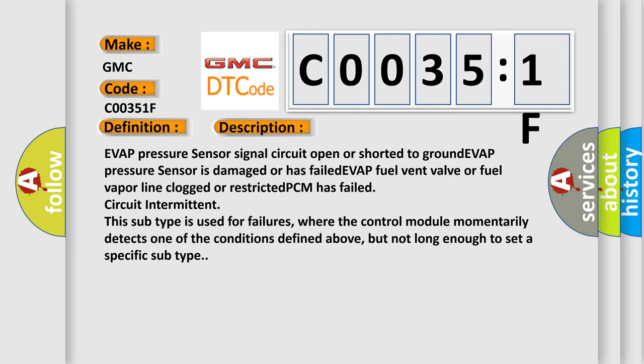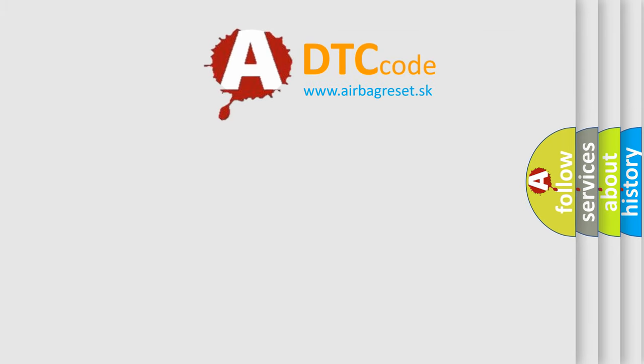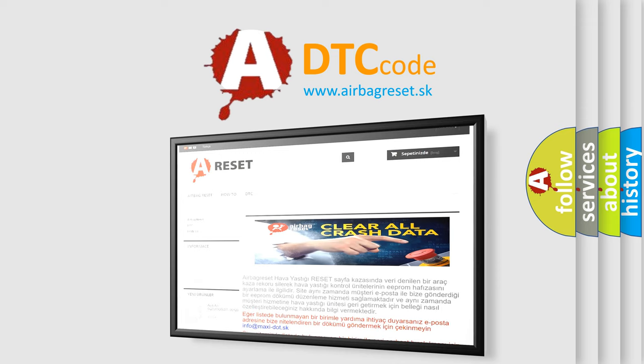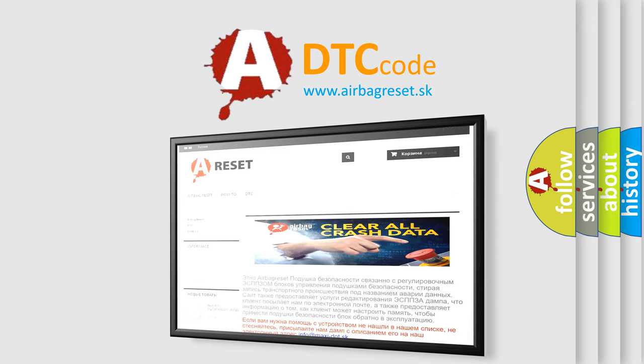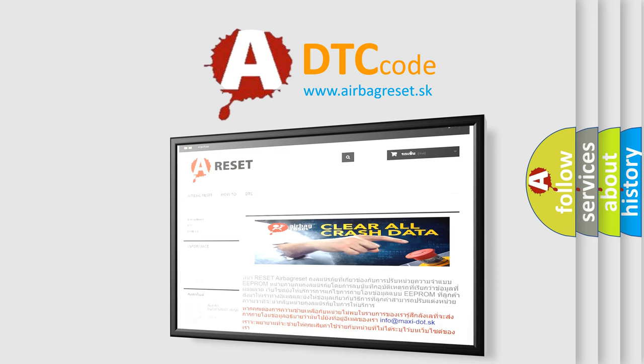The Airbag Reset website aims to provide information in 52 languages. Thank you for your attention and stay tuned for the next video.